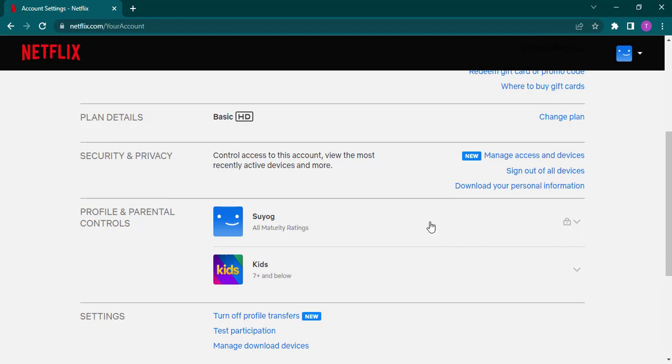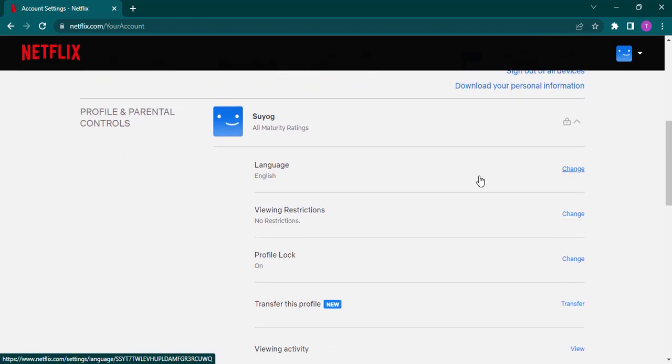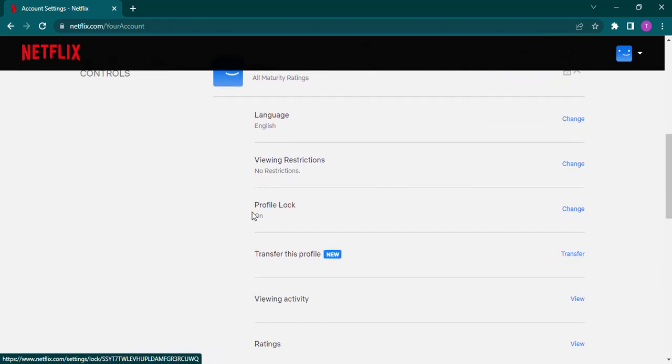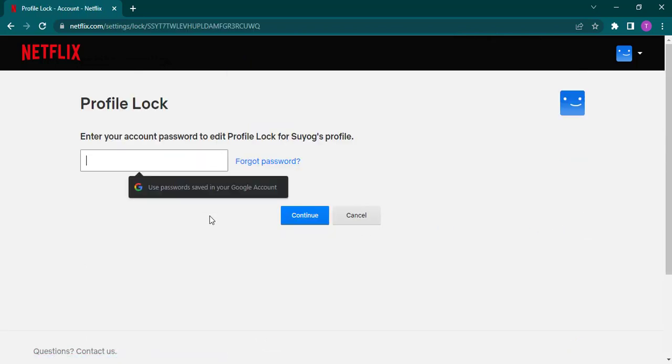Just click on your profile and a menu will open up on the bottom where you'll see profile lock, and it says on. Now to change your PIN, you just click on change. First type in the password of your Netflix account.